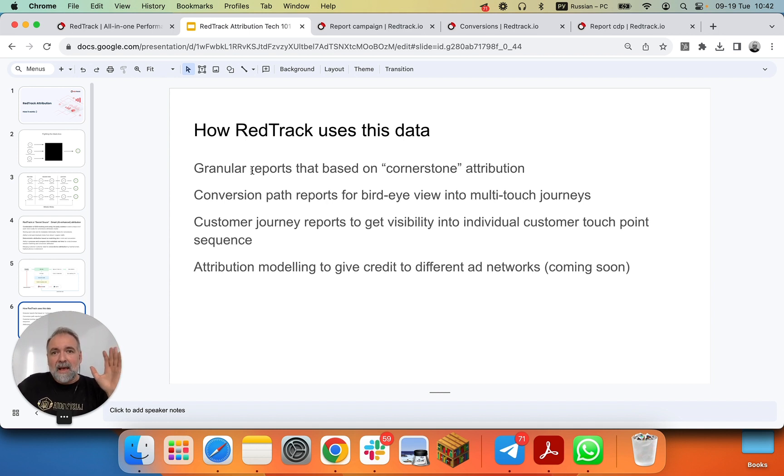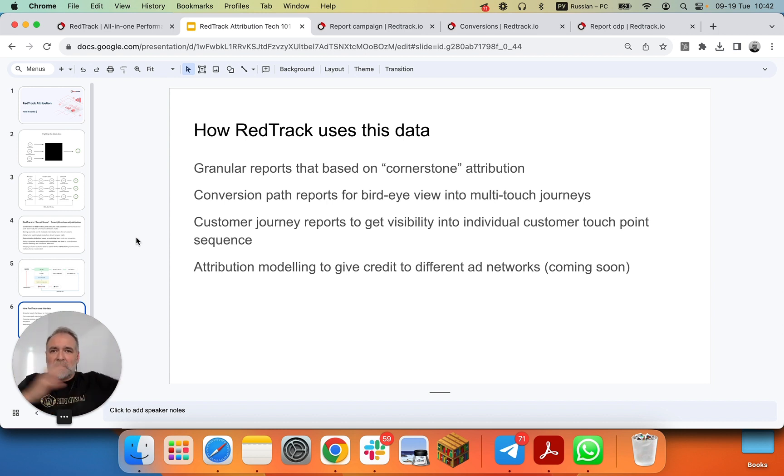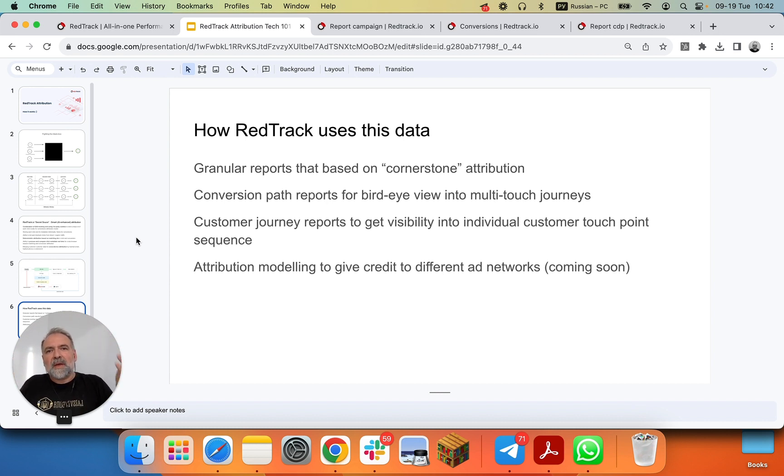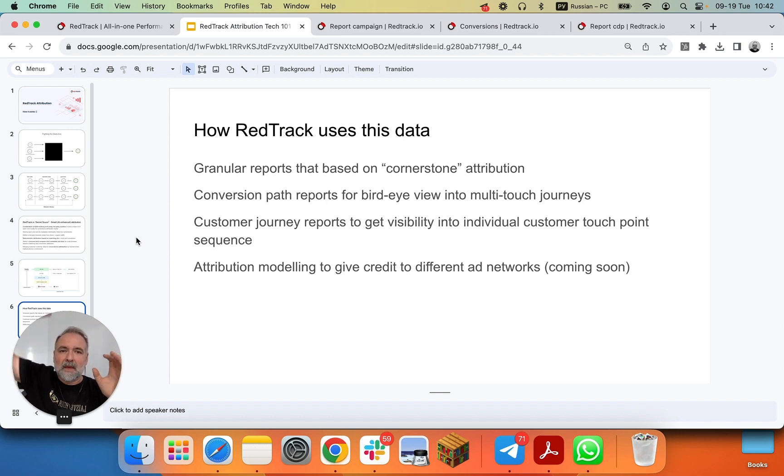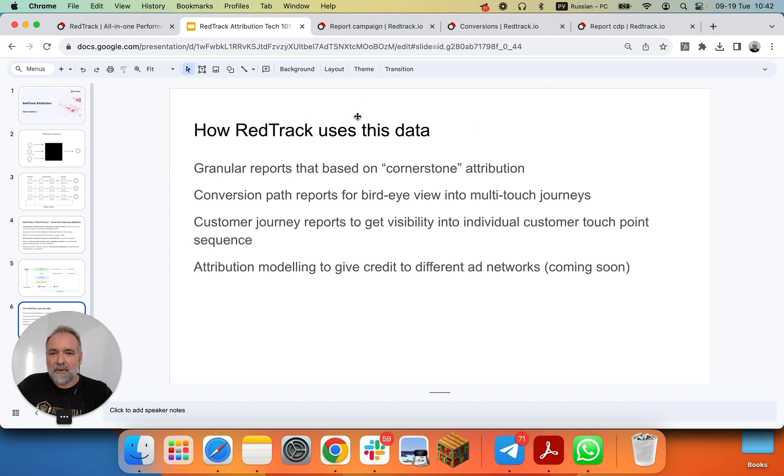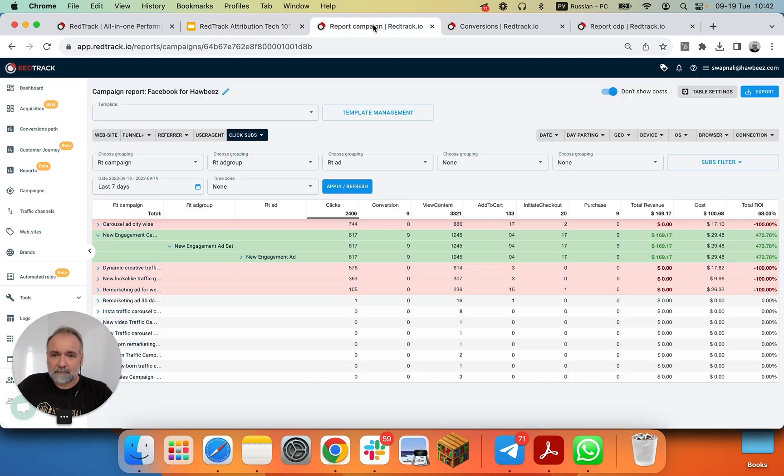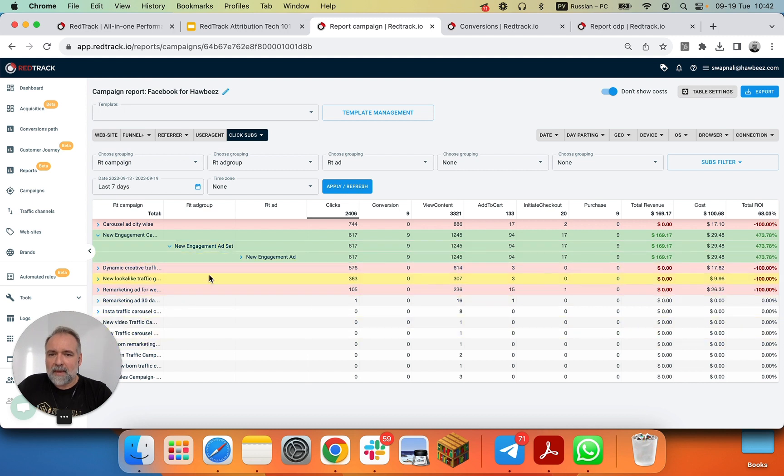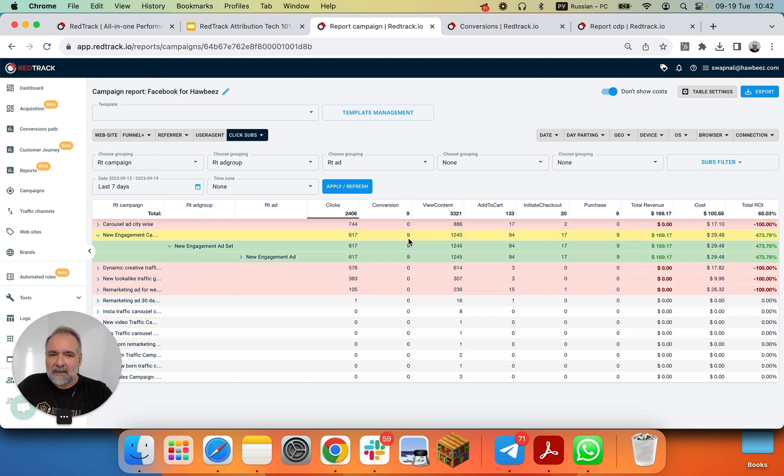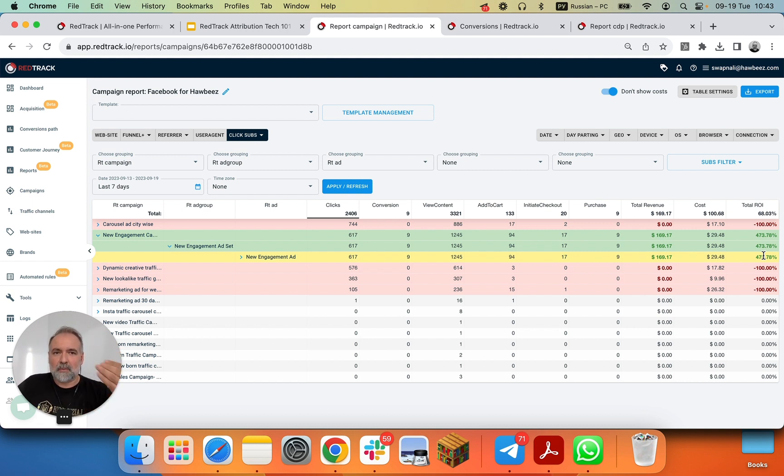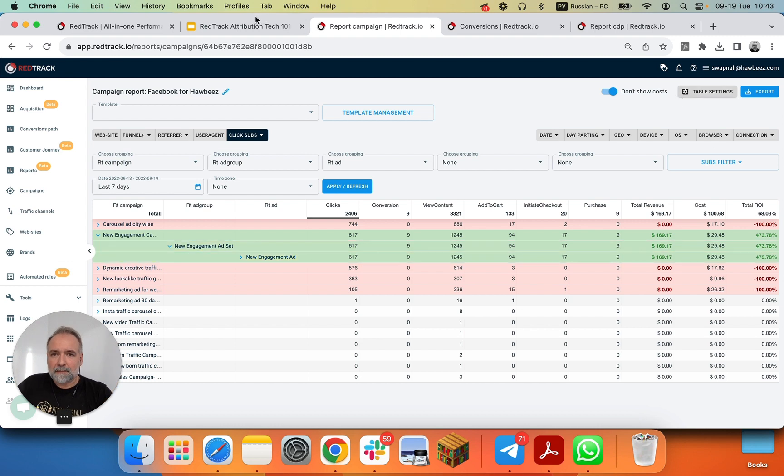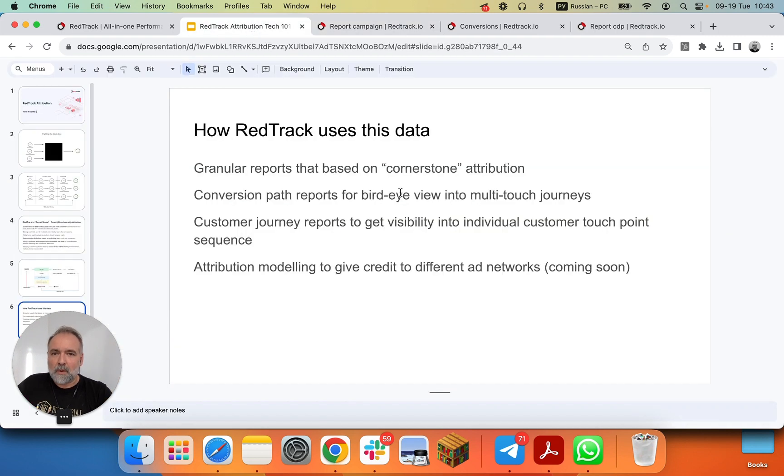Coming soon, we also have attribution modeling that would allow you to do all those U-shape, last click, first click, assisted clicks attribution with different weights to give you the credit you need to the touchpoints you need, and see the actual impact, especially it's important for campaigns that drive traffic to the top of the funnel. Now, how these turn into real-life UI visible examples? First, granular reports. For example, we have Facebook traffic, we can see all Facebook campaigns, we see those ad groups, we see ads, and we see the results. Clicks, conversions, we can see costs of those clicks, we can see the revenues, we can see ROI, and you can see this data real-time, and act upon it.